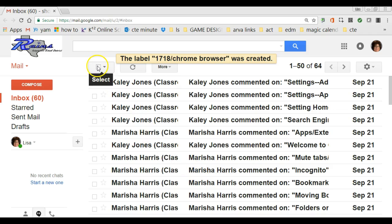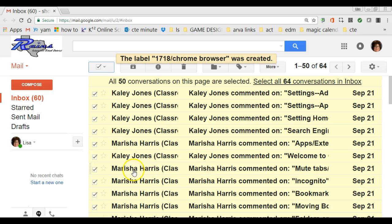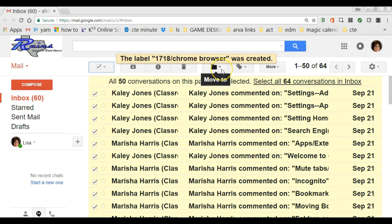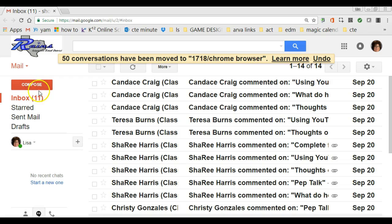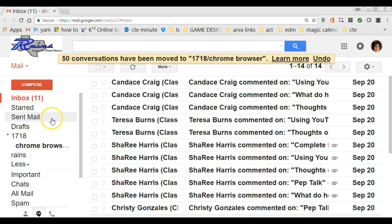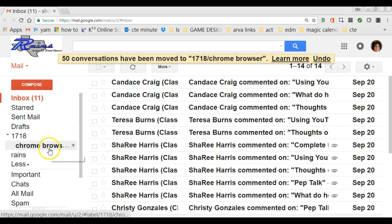I want to move all the conversations we had about Chrome Browser into that label. For the sake of this video, I'm going to select all — you notice it selects the first page. I'm on page one of 50. Then I click the little folder icon and choose 'Move To,' and instead of just 17-18 I select the nested label 'Chrome Browser.' With one click, my mail is transferred and I'm now down to 11 emails — by no means did I lose those emails, I've just moved them over.